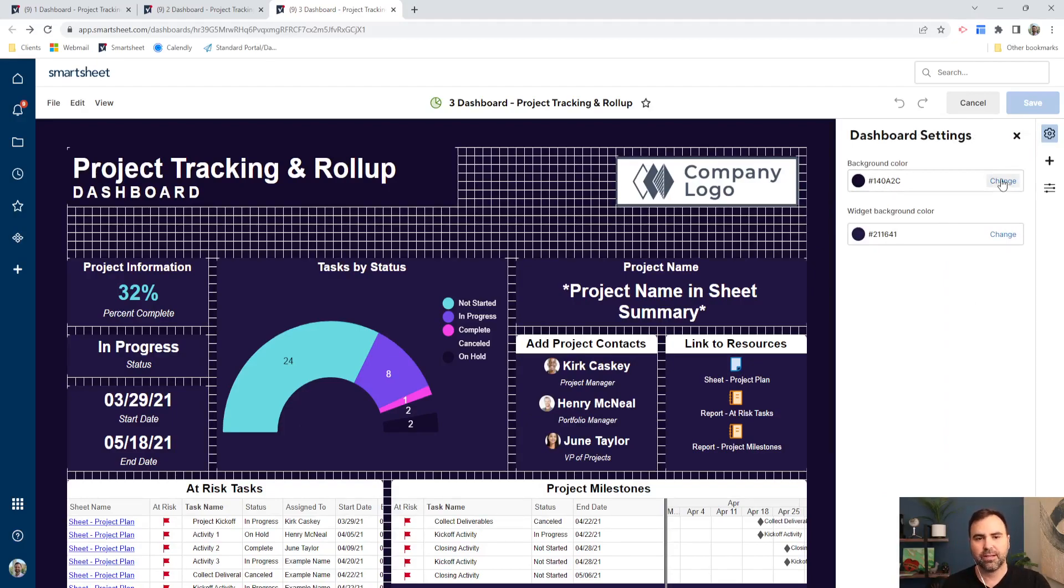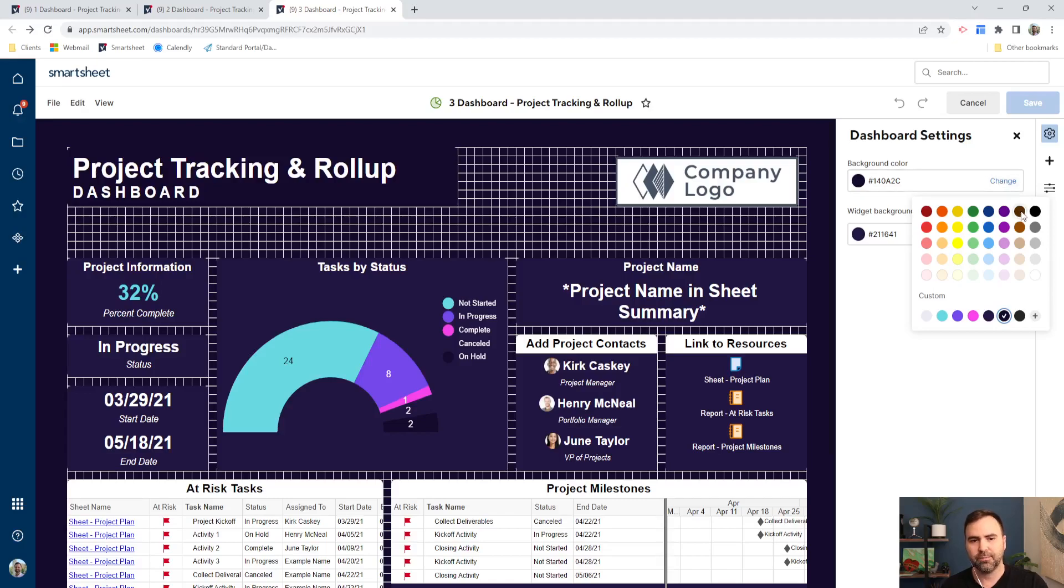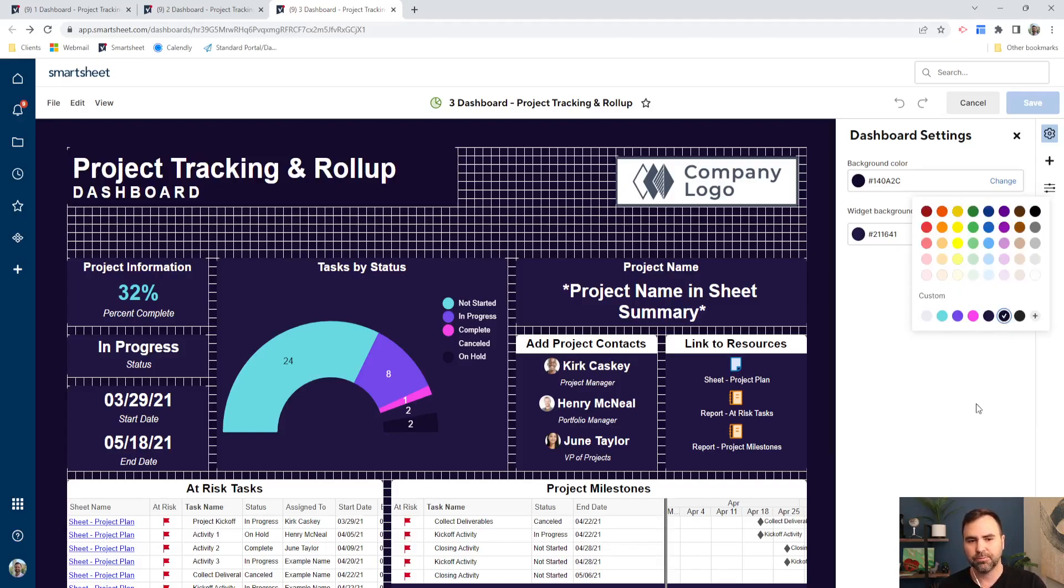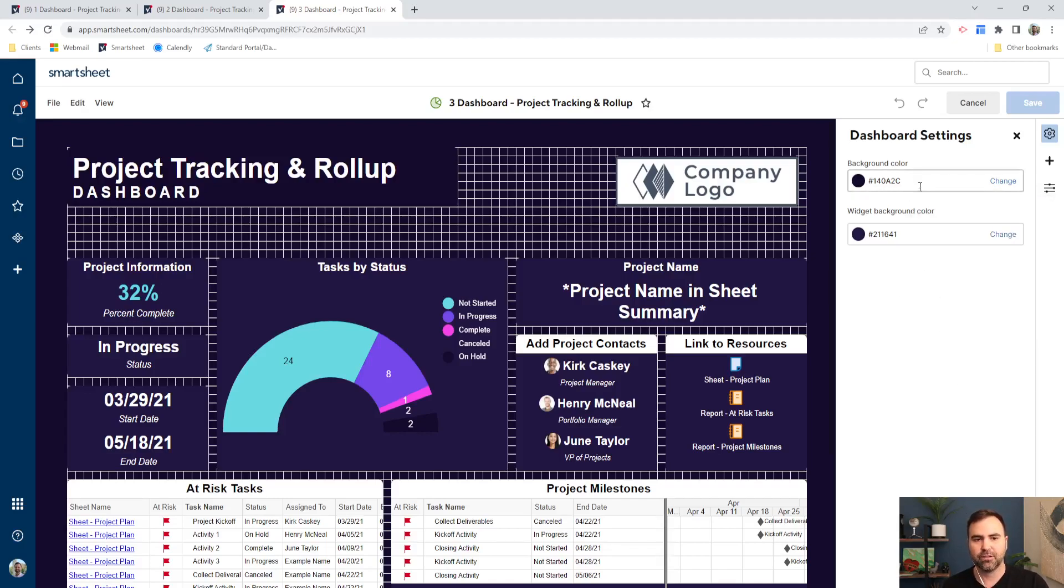And in the past, if you clicked on change, you only got white or gray. So now you can choose from these standard colors here at the top, or if you click the plus icon, you can get to all the custom colors in the color wheel. And that holds true for both the background color and the widget background color.